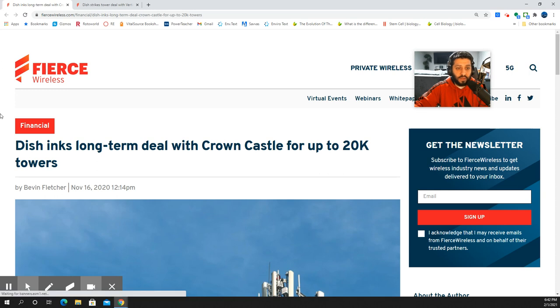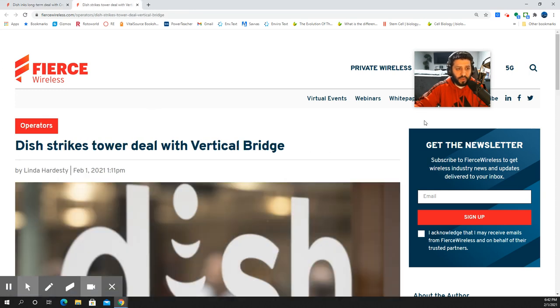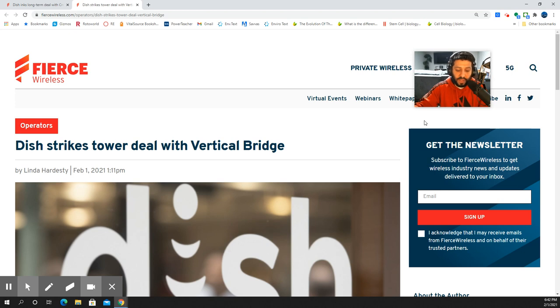Now we're getting deal number two, and this one is with a company called Vertical Bridge. This is going to include rooftop sites, utility poles, billboards, stores, and monopoles.